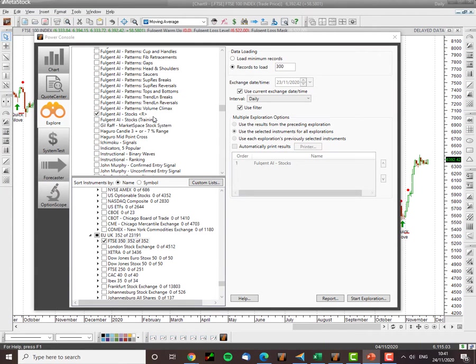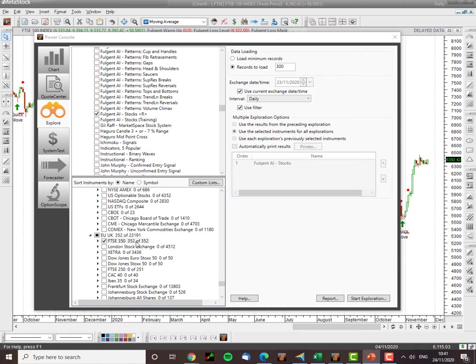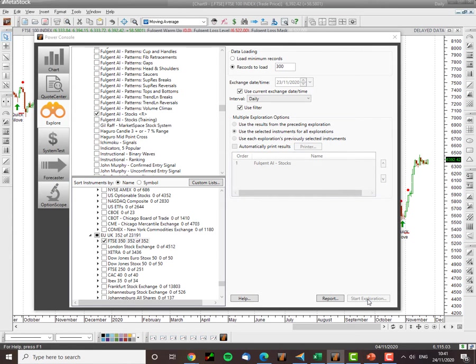Right, so I've got the Metastock Fulgent AI platform open, I've selected the Fulgent AI engine, artificial intelligence screening engine and I've selected the FTSE 350. Today we're going to look at the FTSE 350 and what's hot and what's not in the FTSE 350 from an artificial intelligence trading perspective.